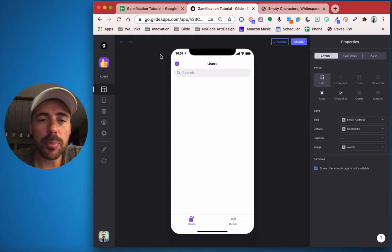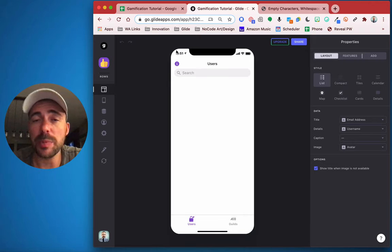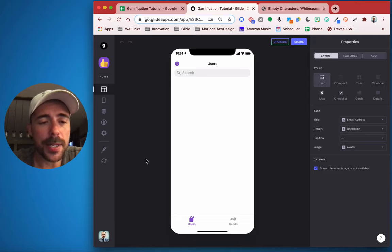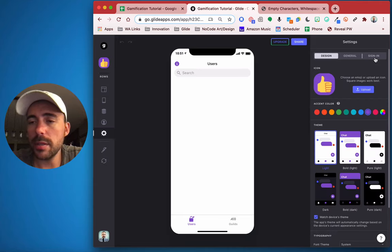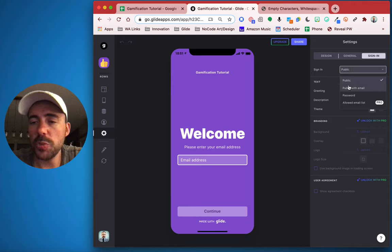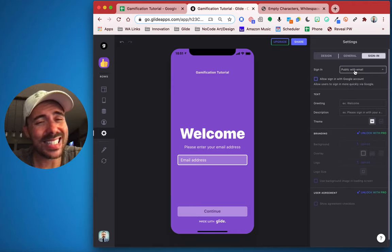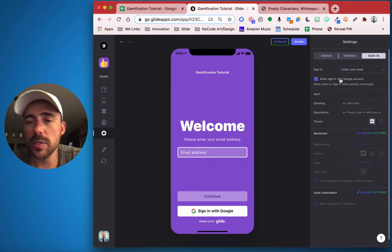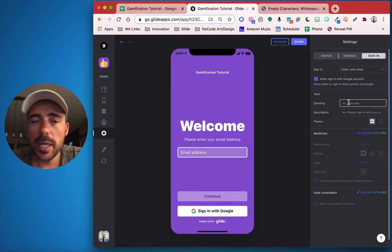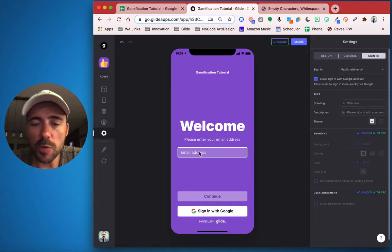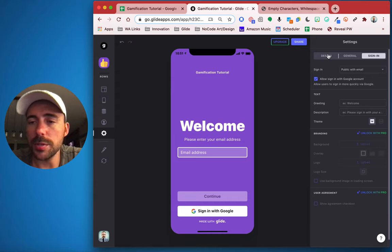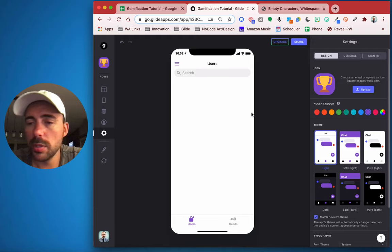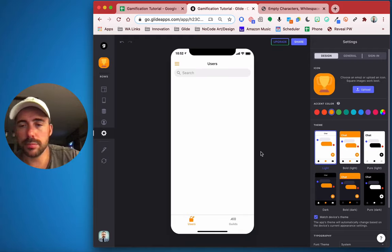Now we haven't yet signed into our app, and when we do, our email address will actually be populated automatically. The very first thing that I do once I get to the builder is set up how I want users to sign in. So I come over here to my settings, go to sign in, and I change it from public to public with email. If you have a pro app and you wanted to lock down your app, you could always create an email whitelist. We're going to allow signing with Google account because it's easier for our users. I'm going to go to design and change my icon to something related to gamification — a nice gold.